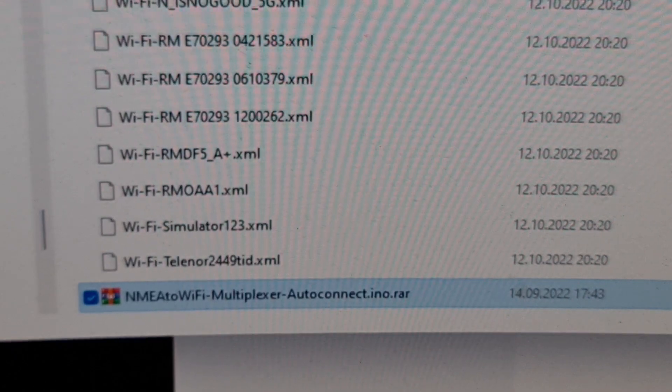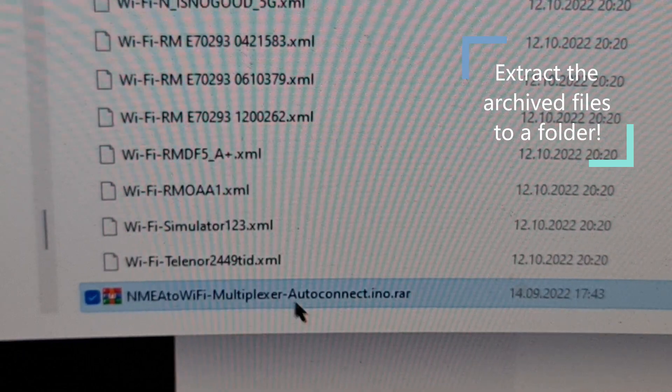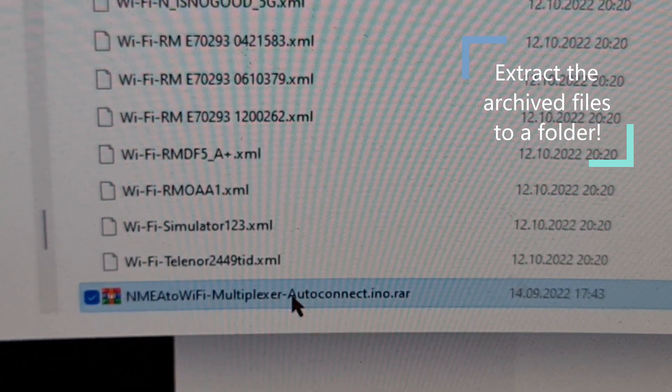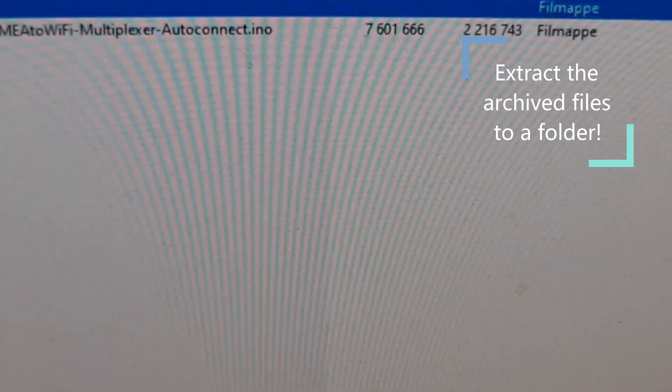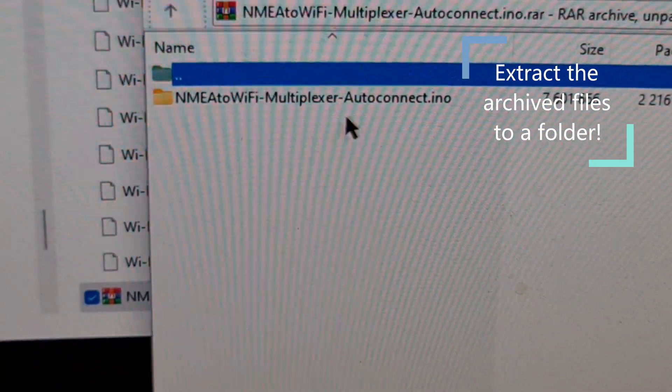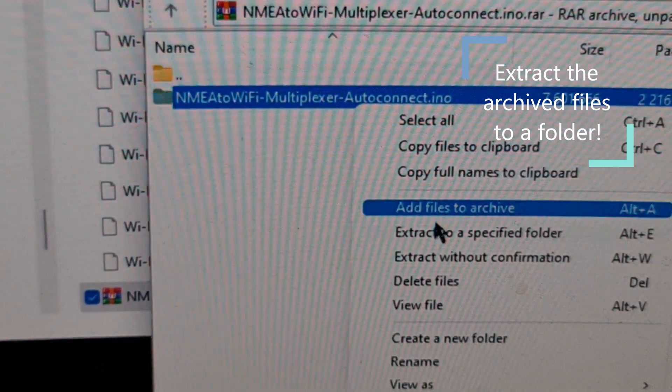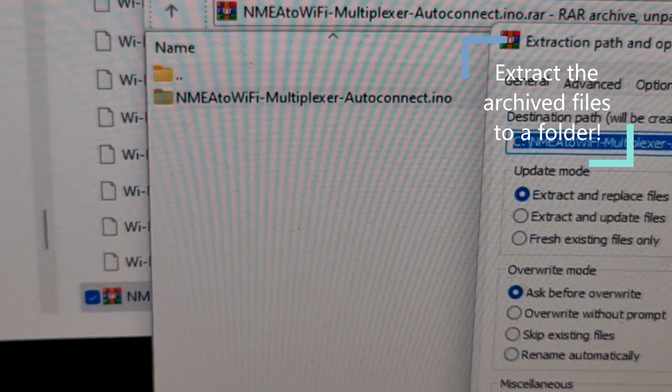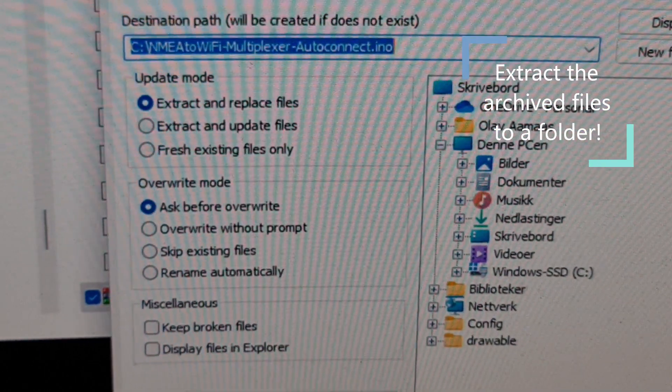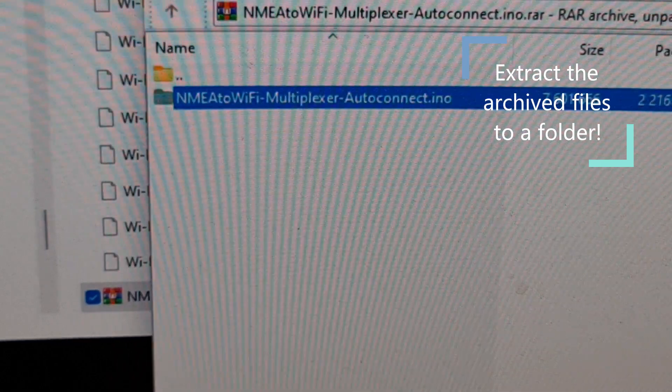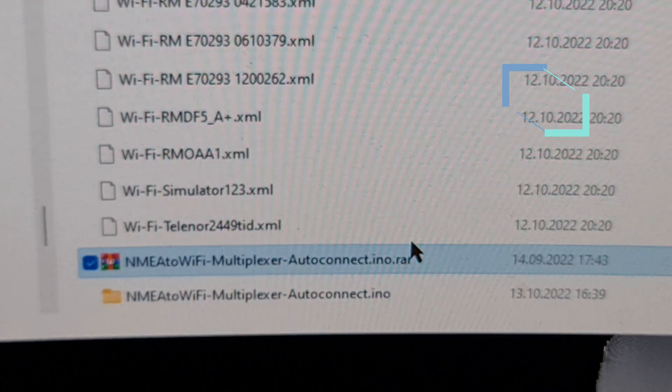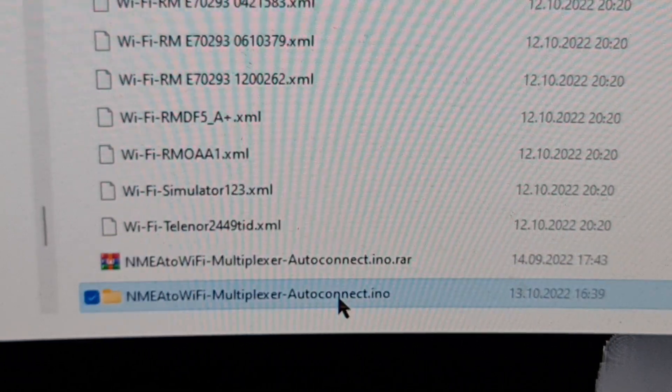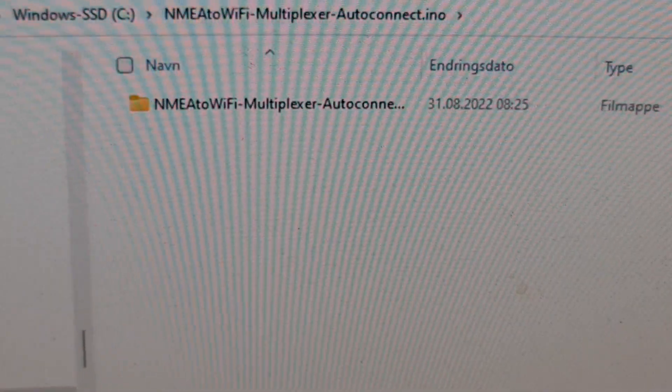Now after you downloaded the archived file we need to open it and expand it. So I'm going to extract to the very same folder that I'm in. And that was it.